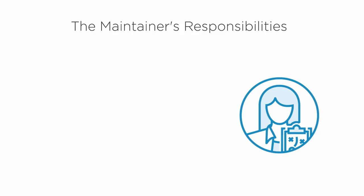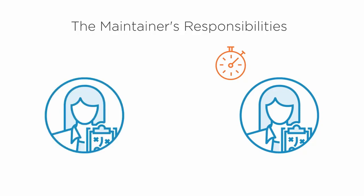In this course we are going to learn about the skills and responsibilities required to become a maintainer of a successful open source project.